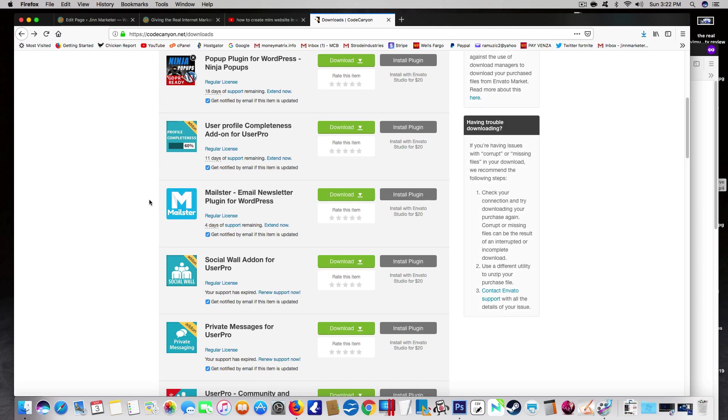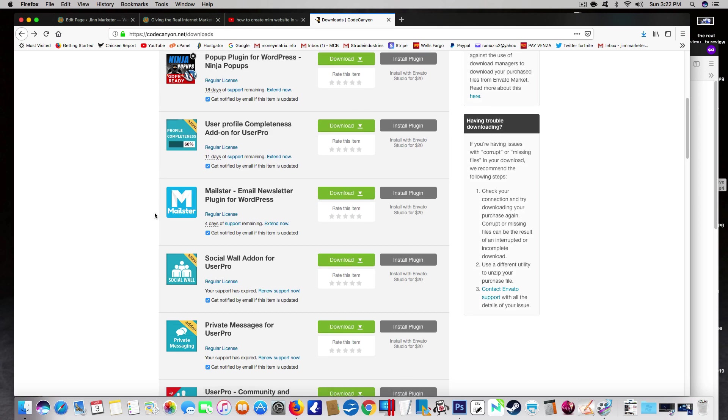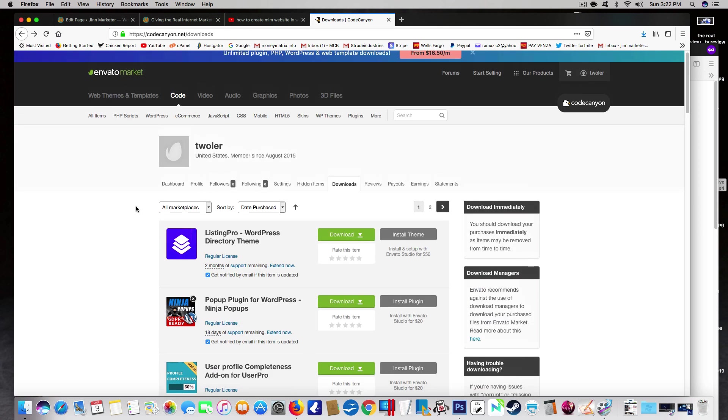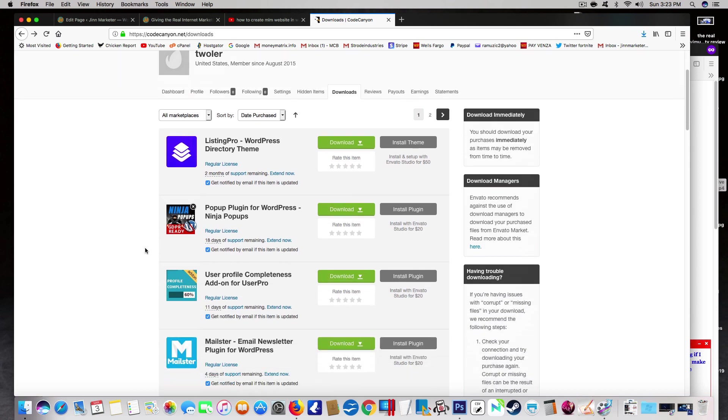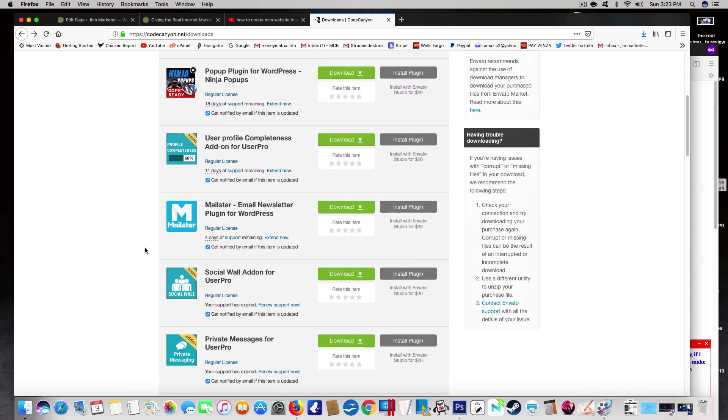I hope this has been helpful. If you guys like this, hit the like, comment, subscribe button. Do all that good YouTube stuff. Leave comments if you guys know any other plugins. I'm always interested in plugins that work well together, especially for a multi-level marketing website. Leave them in the comments below.